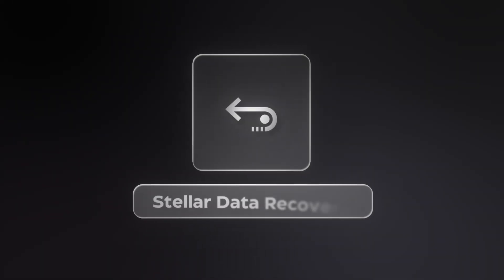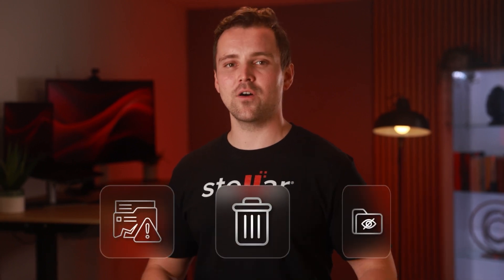Still no luck? No worries. This is where Stellar Data Recovery comes in. It's a powerful and easy-to-use tool that can scan your system for lost, deleted, or hidden files, even after a major OS upgrade. Here's how to use it.